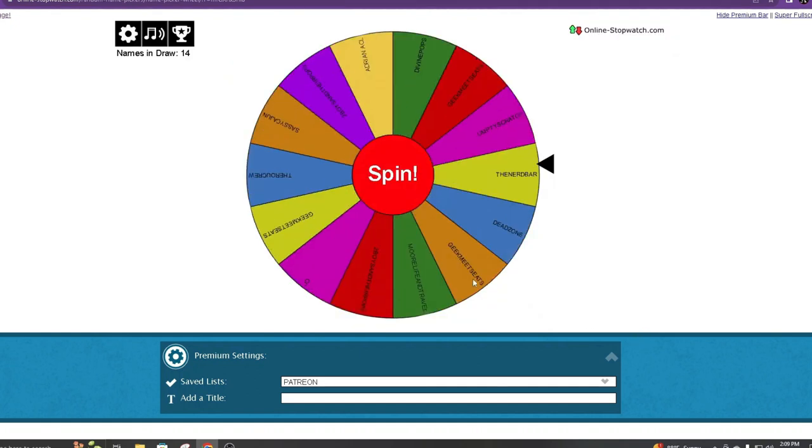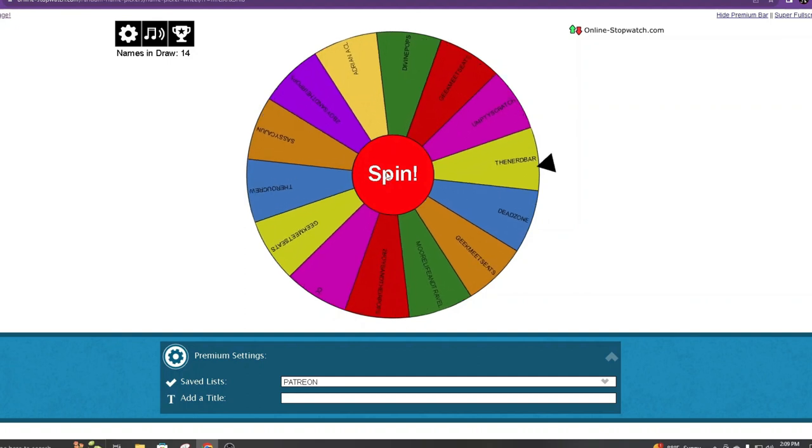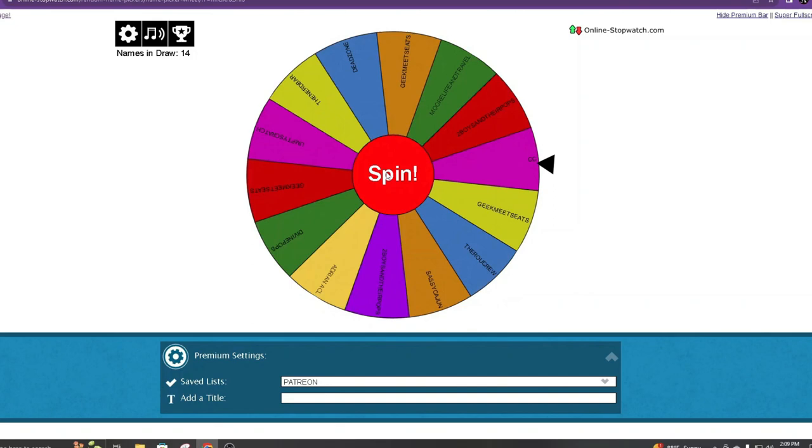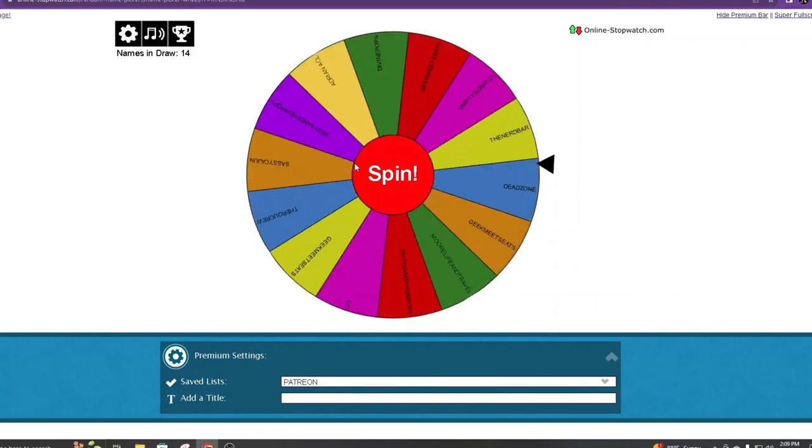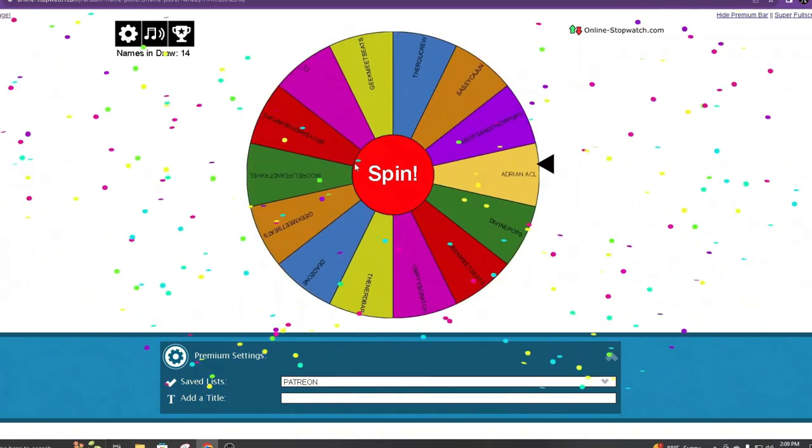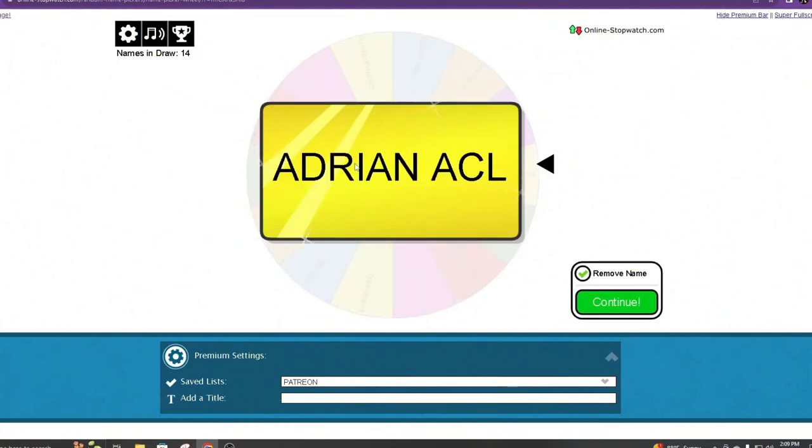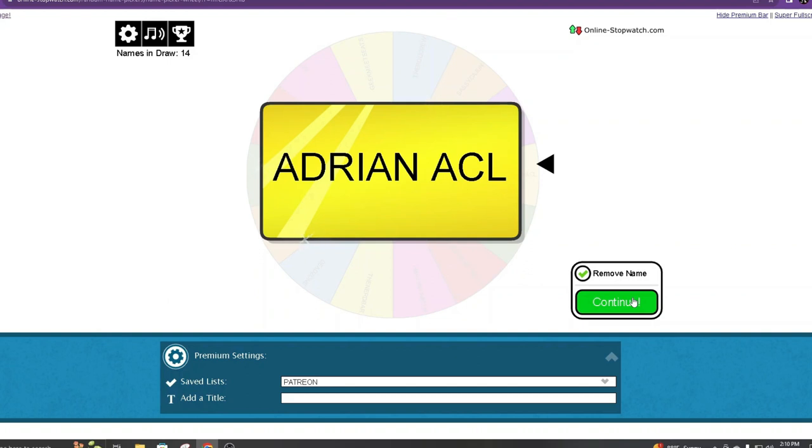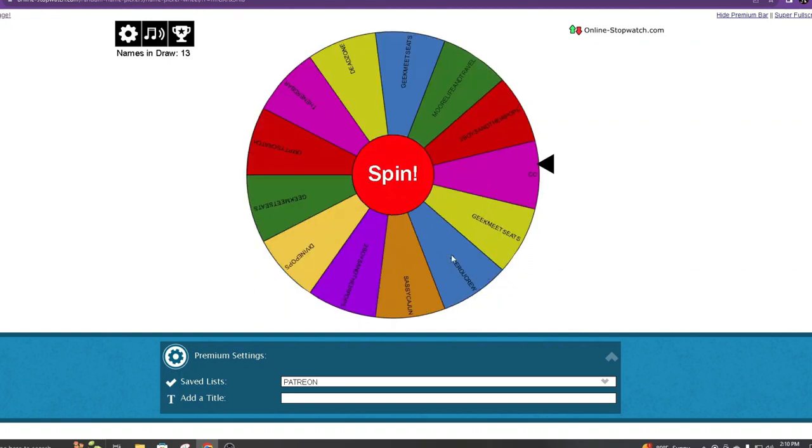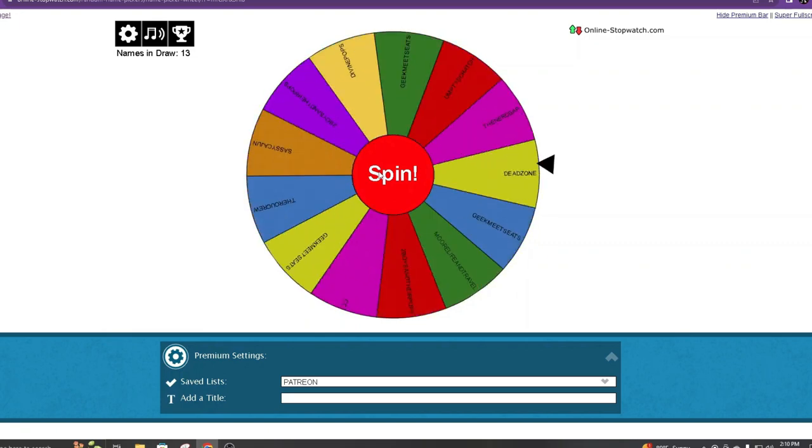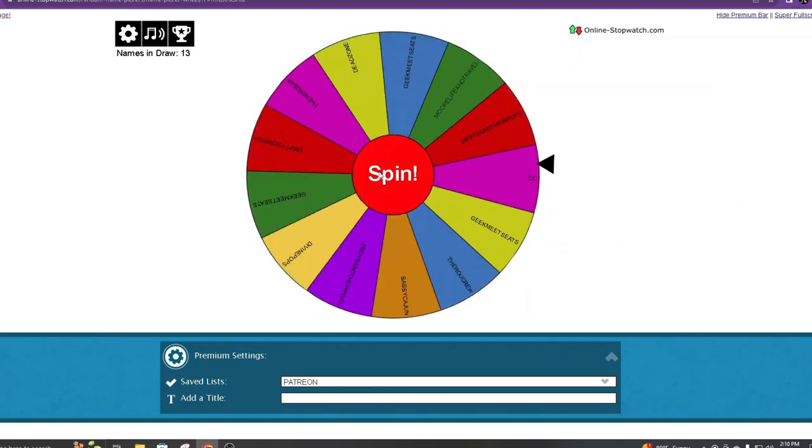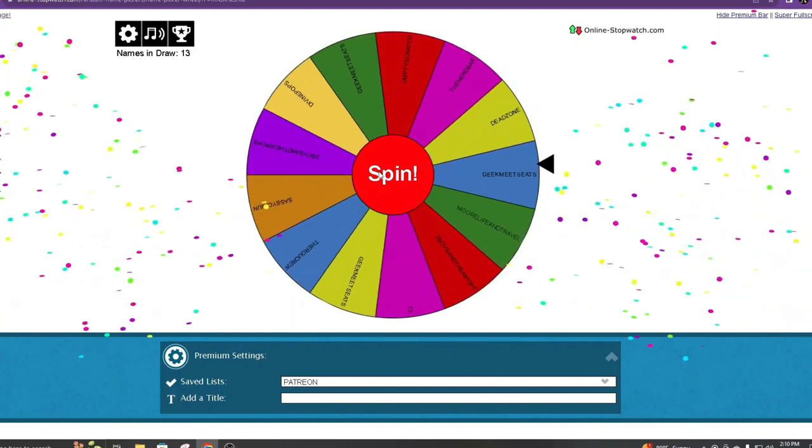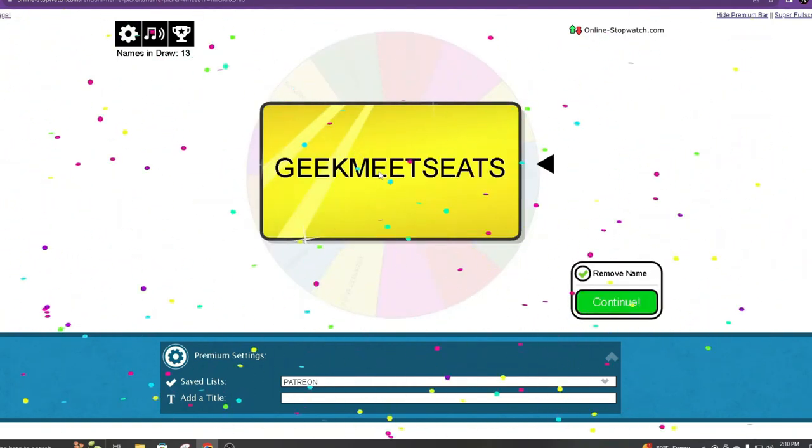So I am going to pick two winners this month. So our first winner will be, you are the first winner, let me write that down, Adrian. And the second winner will be, now Adrian's only on here once, but if you're a Patreon and you're on here more than once, you can win more than once. So we're going to remove his name and pick our second winner.